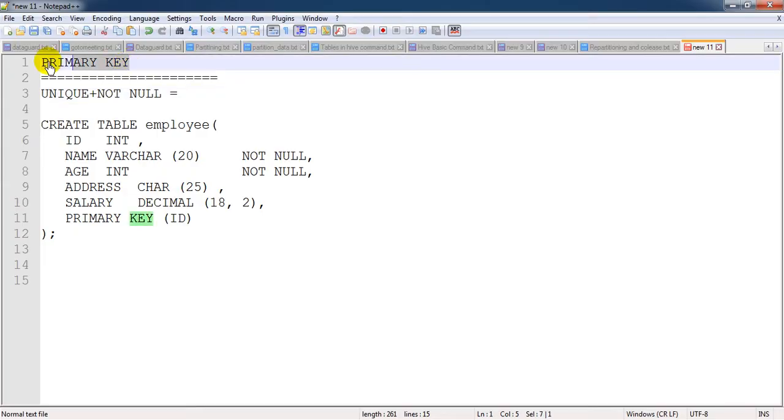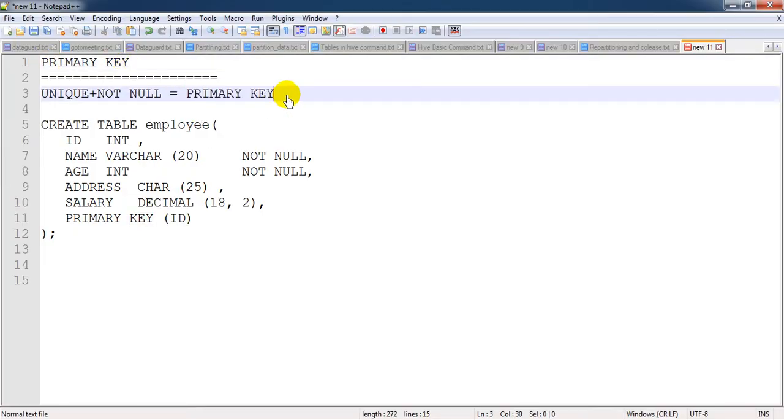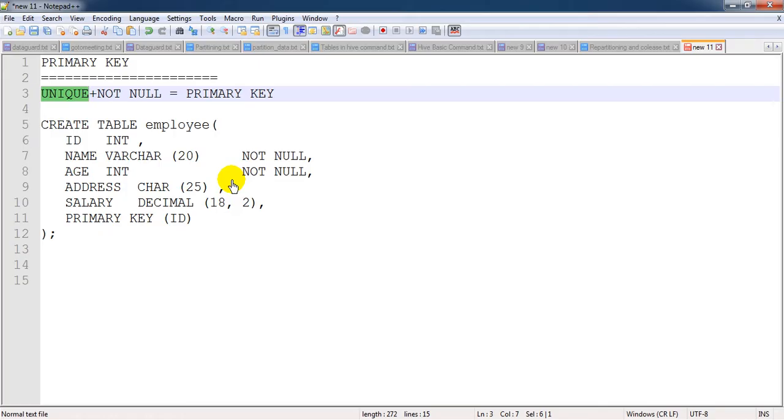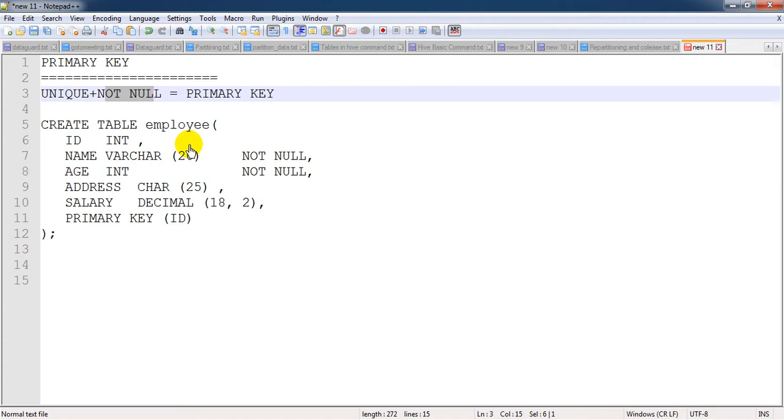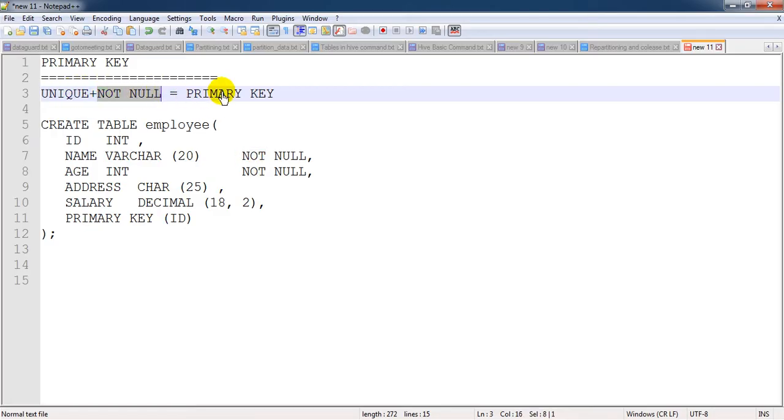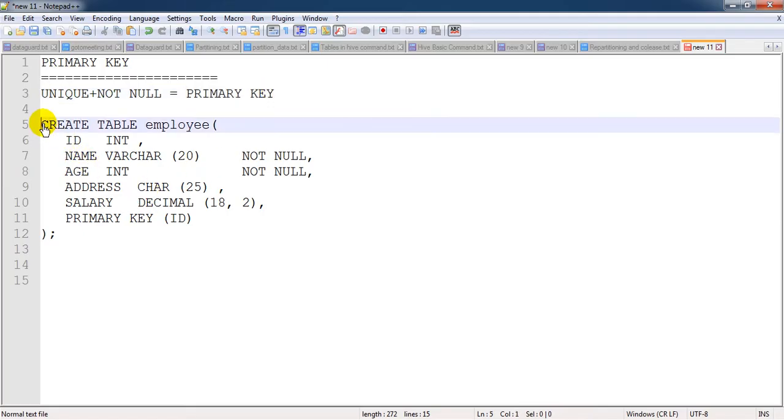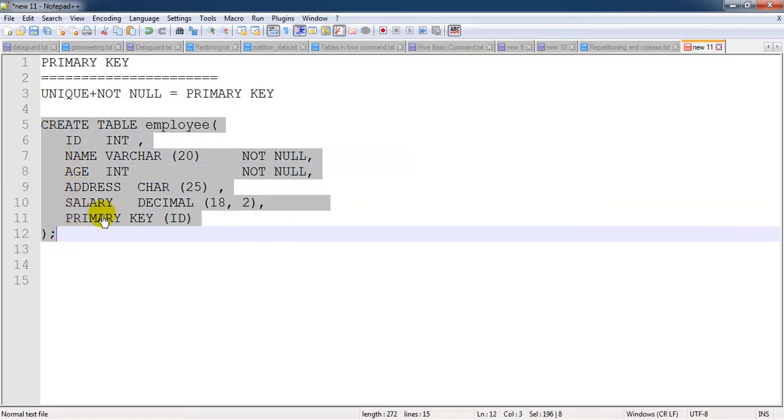When you are part of any company, you will be assigned one employee ID which will always be unique. It will not happen that the same employee ID assigned to you will be assigned to another person. Not null means it will not be blank. Whenever we are part of any organization, we will get one employee ID that will be always unique and not blank - we call it as a primary key.